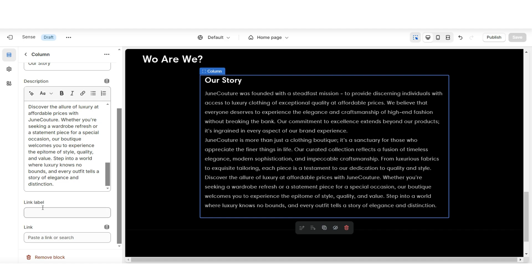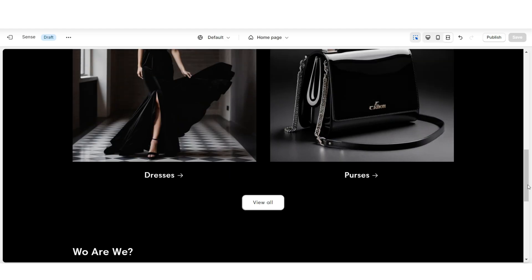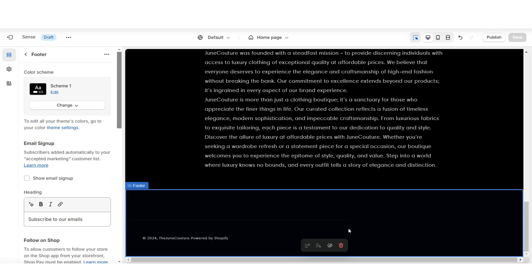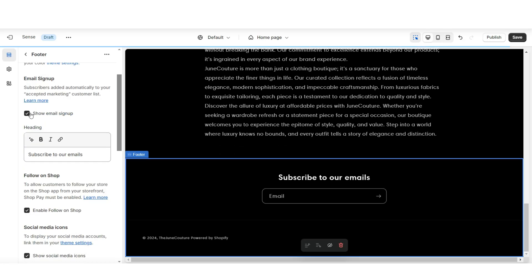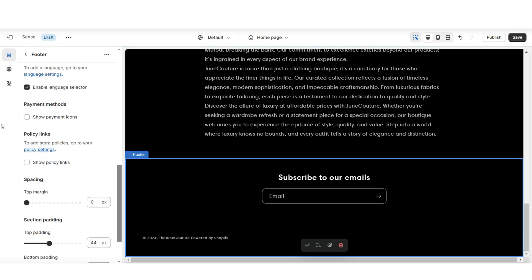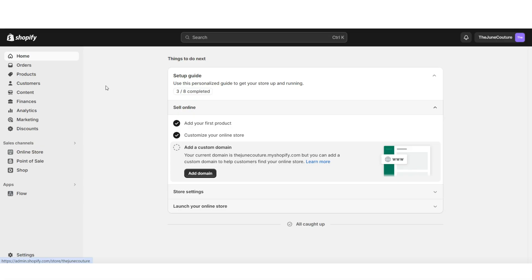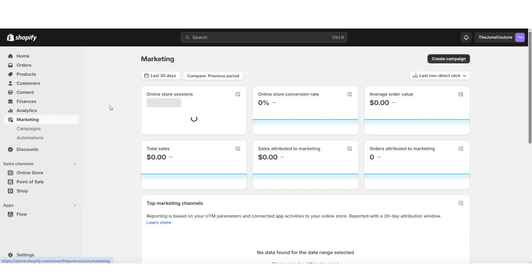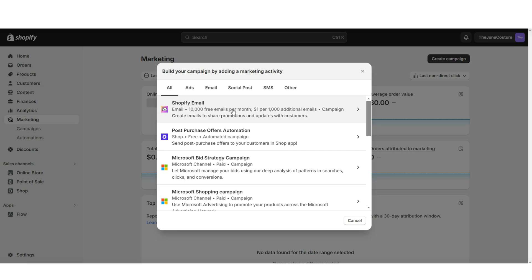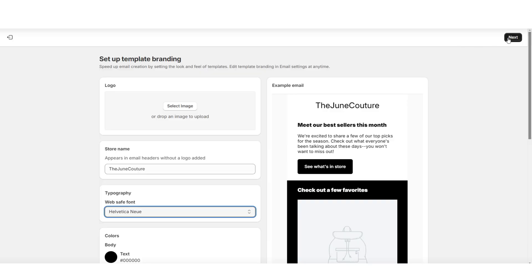Then lastly for the link label, you can insert a button label to end your about us section. Once you're done, this is going to be your finished website. For the footer, here you can choose to show your email signup, your payment method links, and your policy links. If you're unfamiliar with having an email list on Shopify, you can send emails by going to marketing, then create campaign. When you click Shopify email and then next, this is where you can choose one of Shopify's pre-made email newsletters.